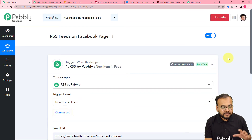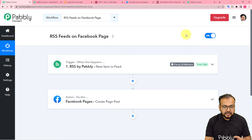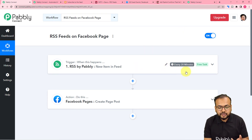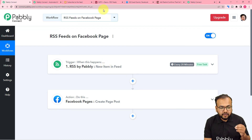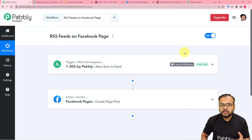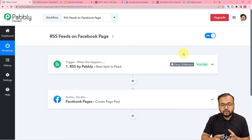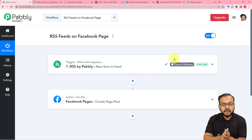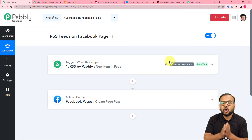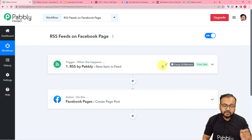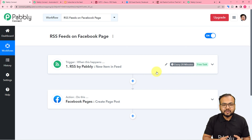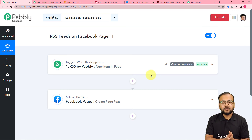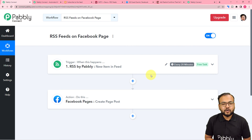So we are done setting up this automation and you only have to set it up once. After setting up, this trigger is going to check every 20 minutes the RSS feed of this website and see if there is a new feed. And if there is a new feed, the same feed will be posted on your Facebook page automatically. And if you want to use this workflow, you can — I'm going to paste it in the description — and you can clone the same workflow in your own free Pabbly Connect account and start using this automation instantly.